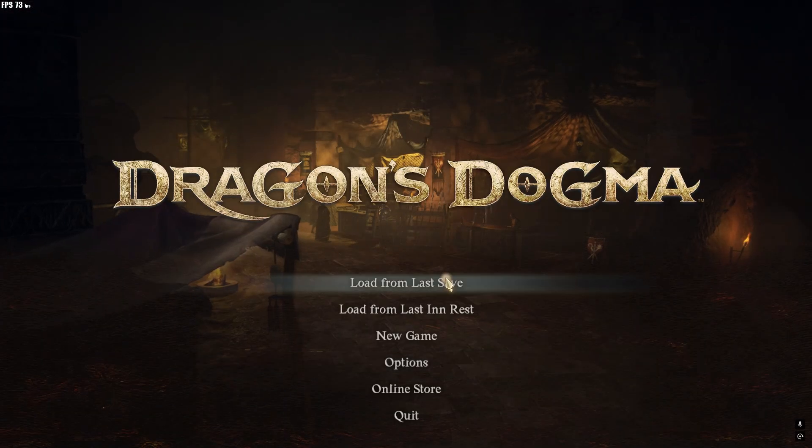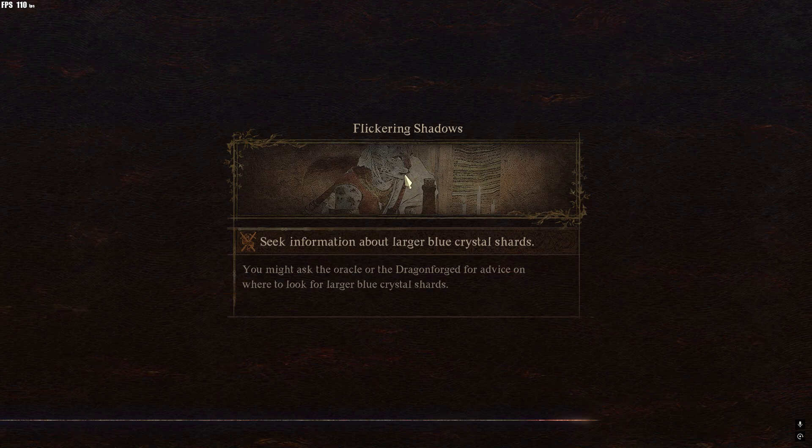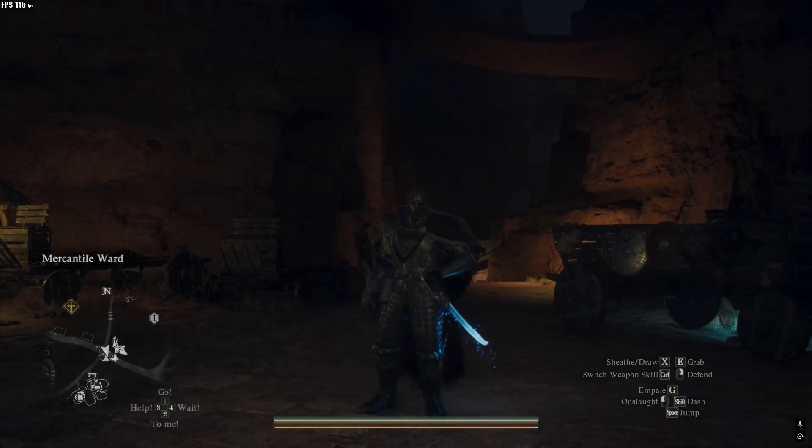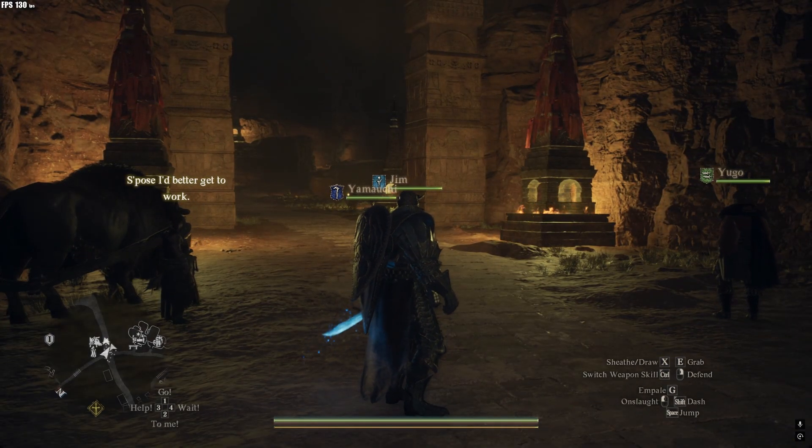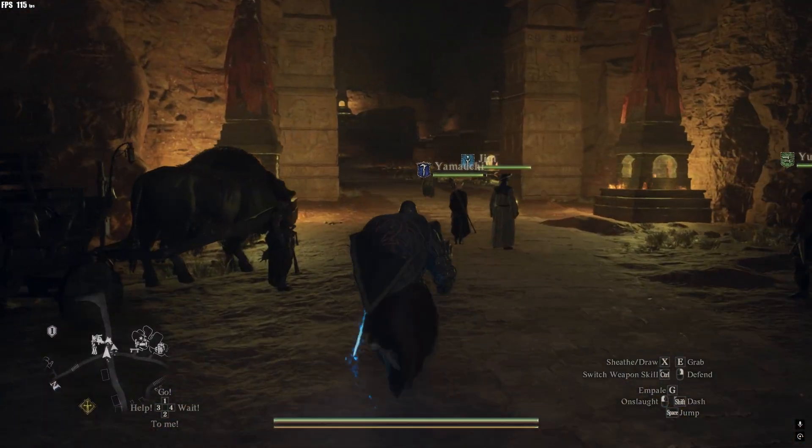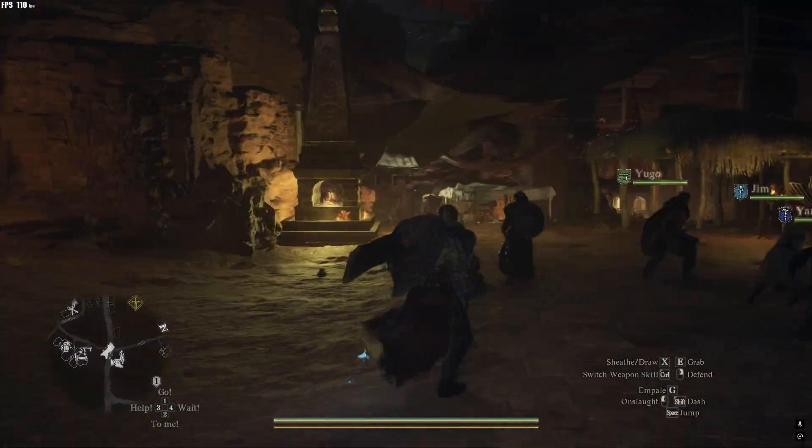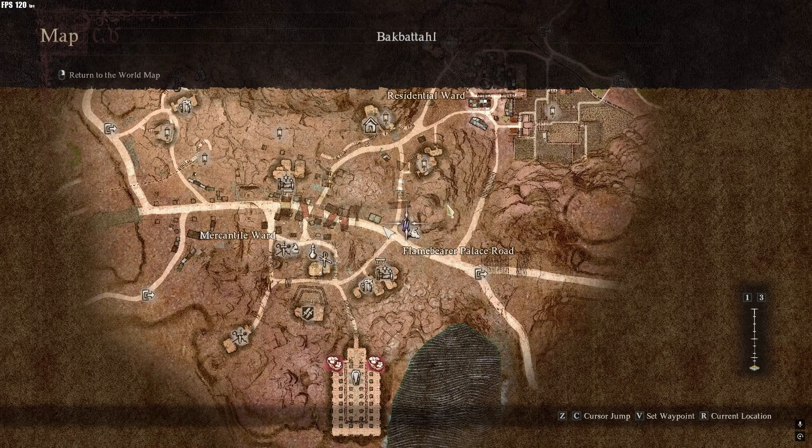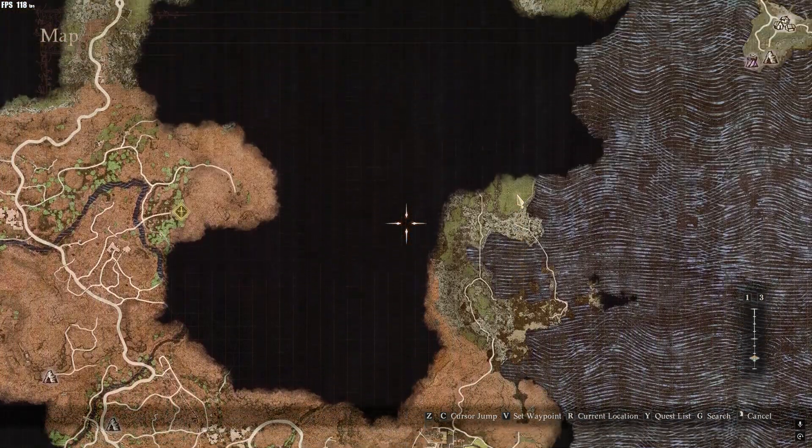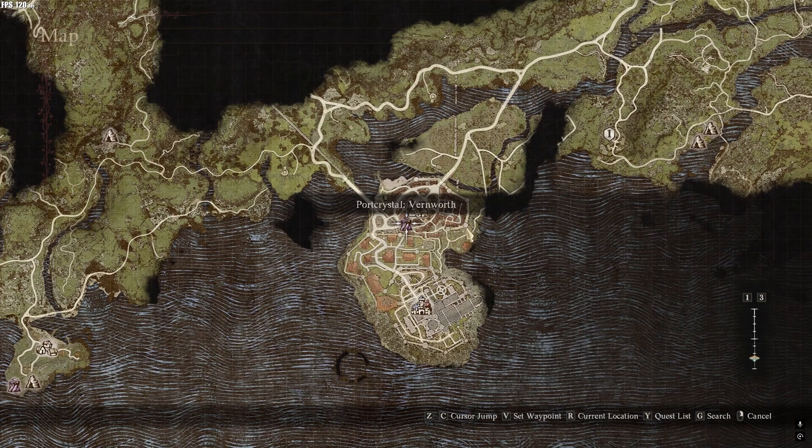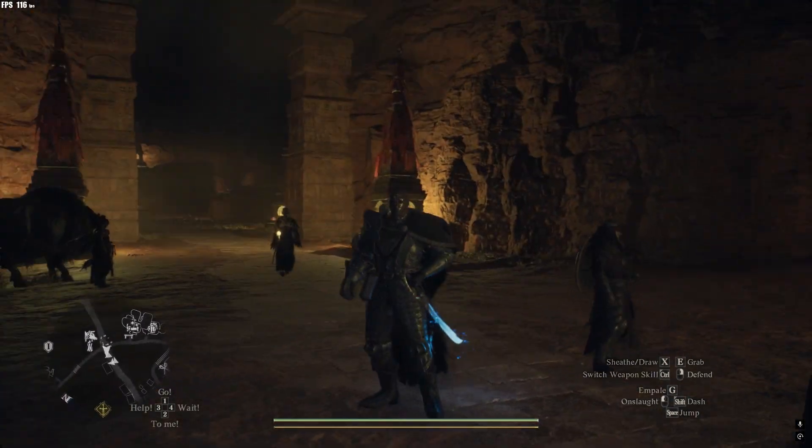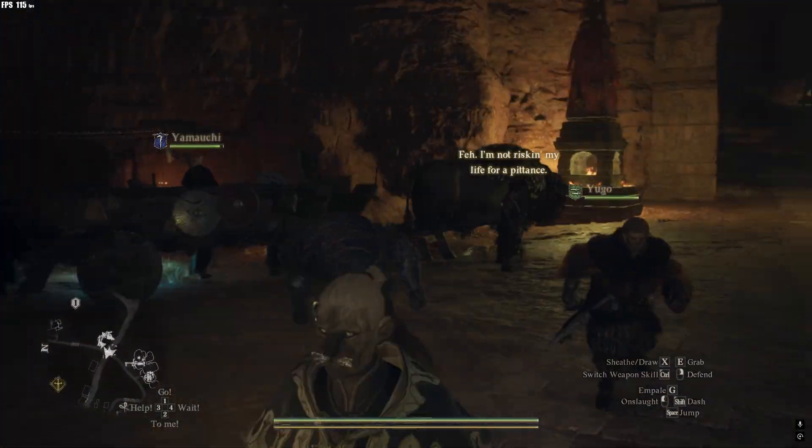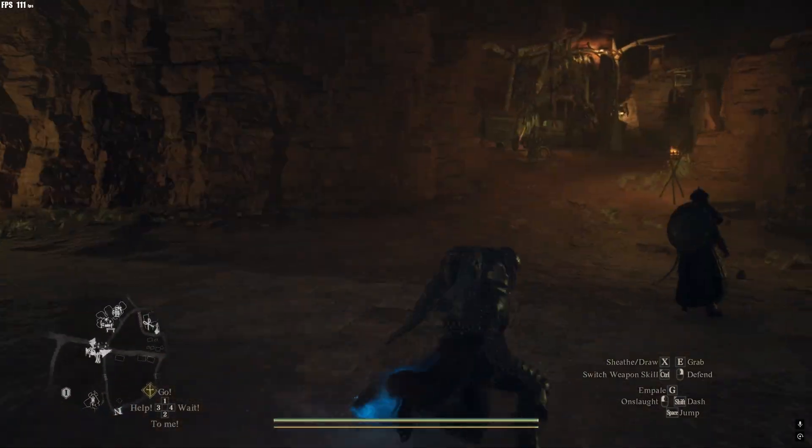So I'm having 120-130 FPS. If you move, it's going to drop a little bit. Right now in the city, I'm not in the big city like Vernworth, but it's still having around over 100 FPS. So the game is looking fine. You can play smoothly.